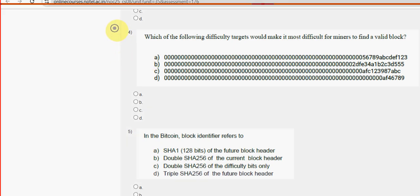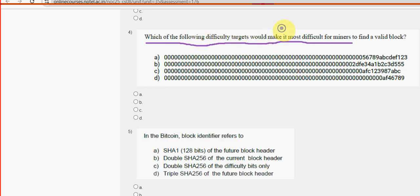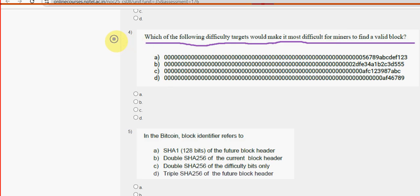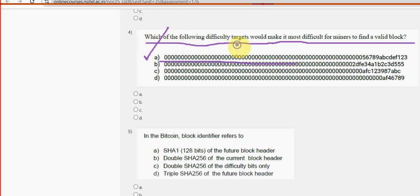Fourth question: which of the following difficulty targets would make it most difficult for miners to find a valid block? For the fourth question, option A is the probable solution.